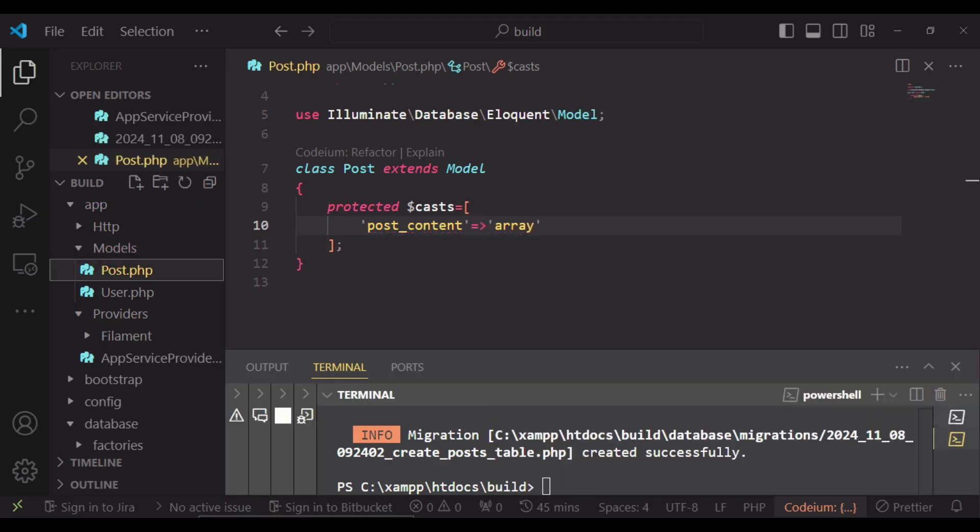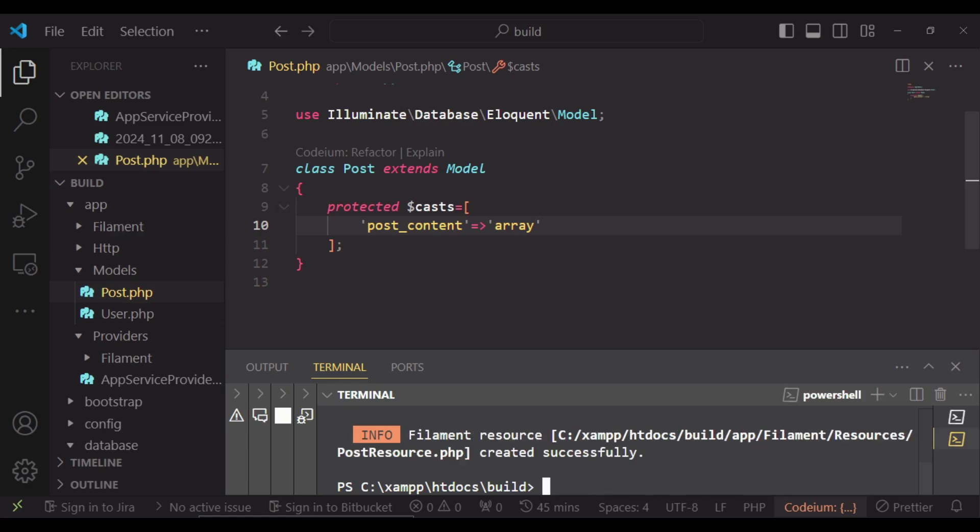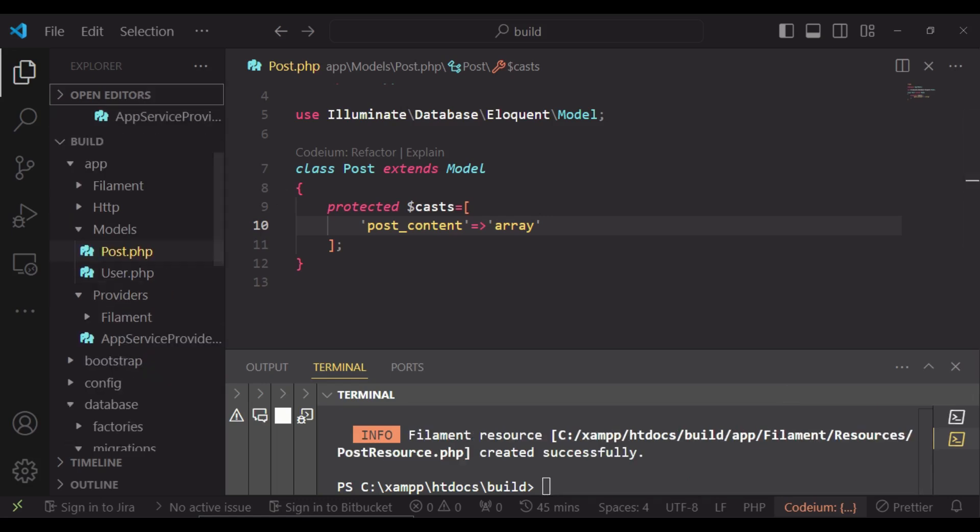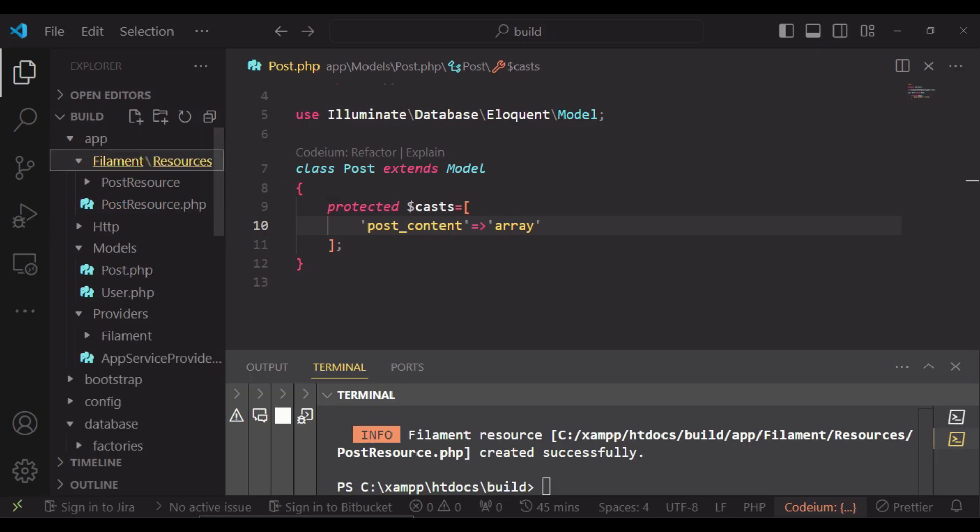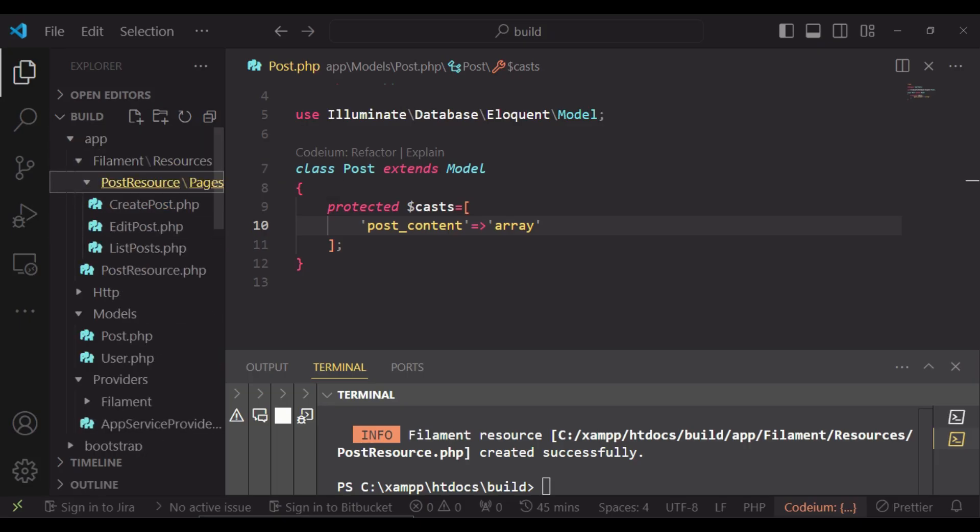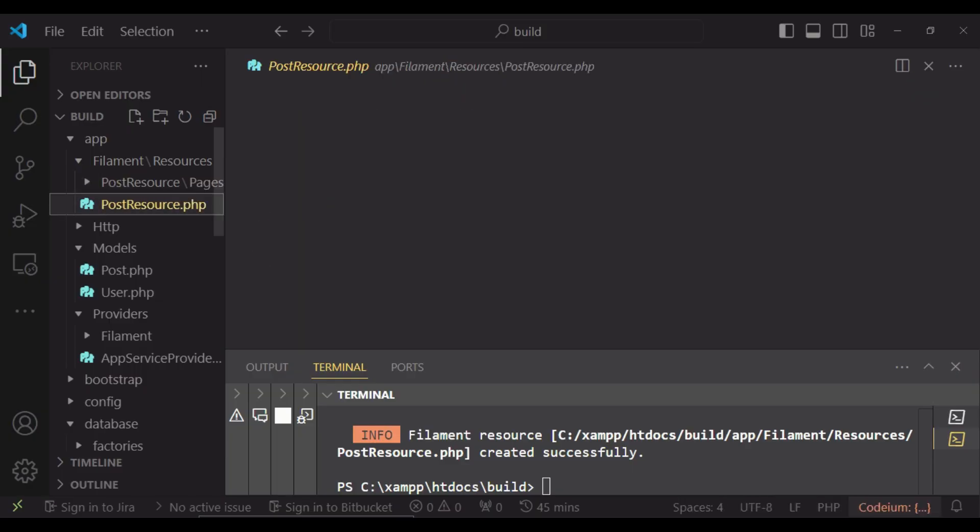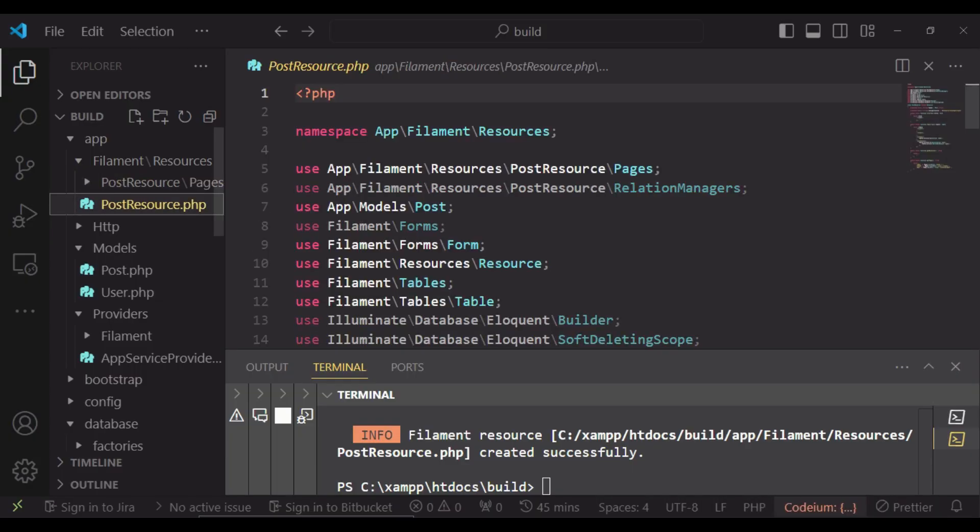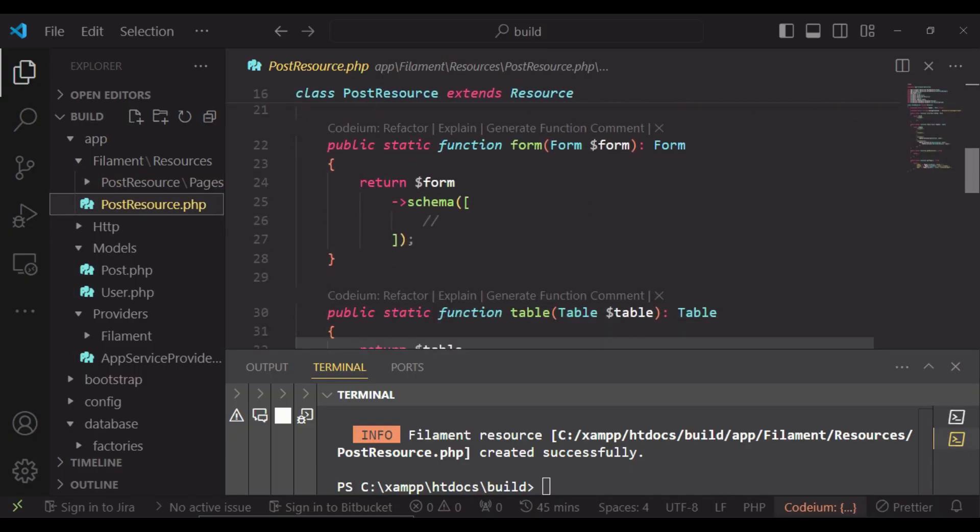After doing this, I would like us to create a resource. So php artisan make:filament-resource. And we will call it PostResource. We will open our resource and go ahead and attempt to create a form.